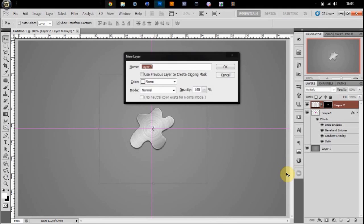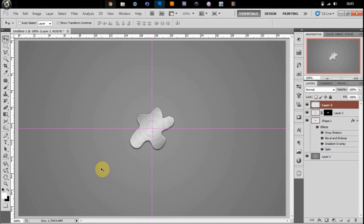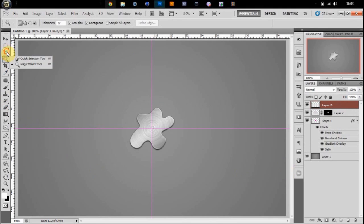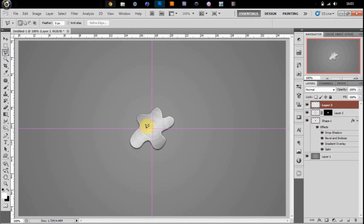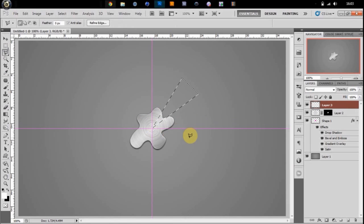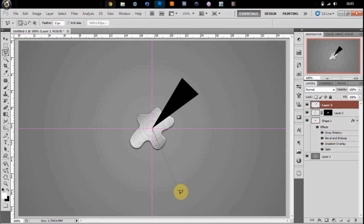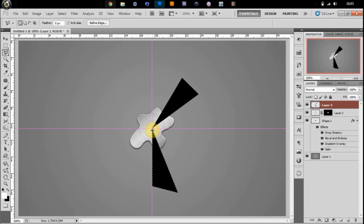Make a new layer. Get your polygon lasso tool, not just your lasso tool, polygon. Click from the center and you're just going to make some random kind of triangle-ish shapes and fill in with black. So make about three of these from different positions, different shapes and sizes.